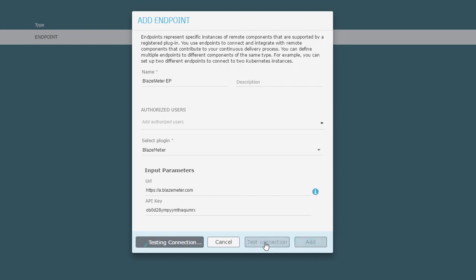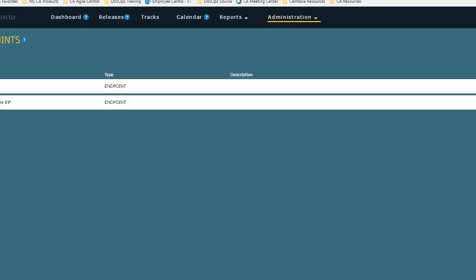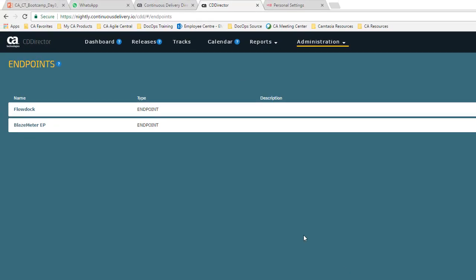I click test connection to make sure my endpoint is working. Now I've set up the endpoint, I'm going to configure the BlazeMeter performance test task.